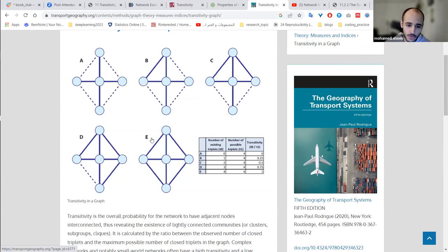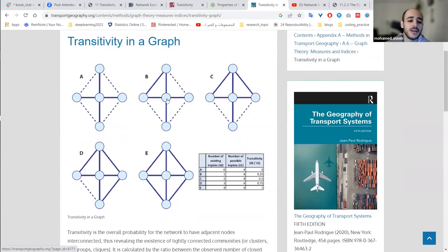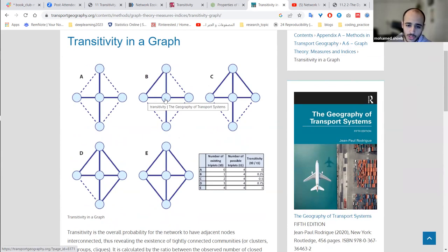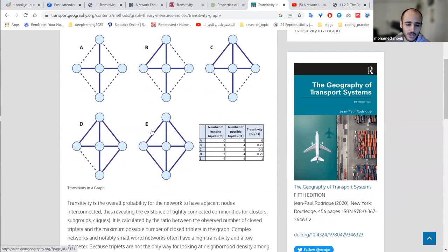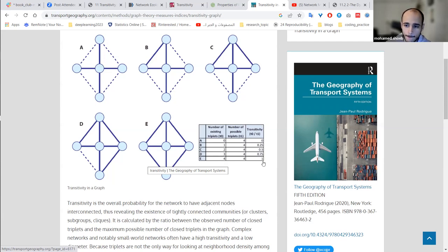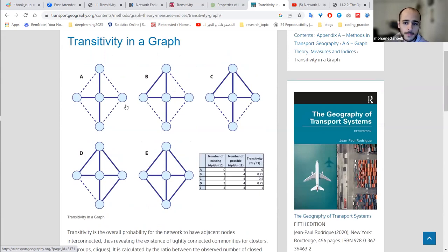As we go from configuration A to E, transitivity grows by increasing the number of triplets. In B, for example, we can see a triplet where nodes are all connected to each other. When you have a complete triplet, information can travel from any one node to any other. Configuration E shows the highest transitivity because everything is connected to everything — we have four triangles — so four divided by four equals one.